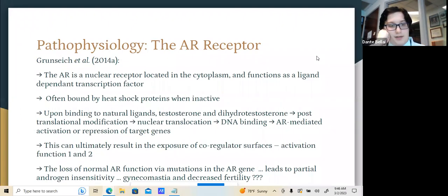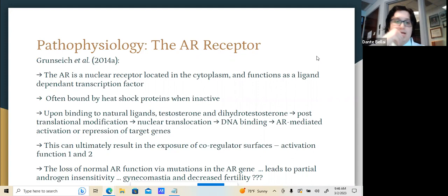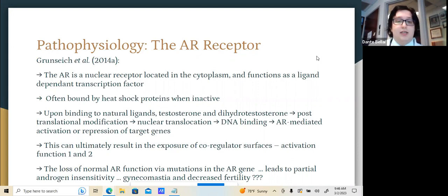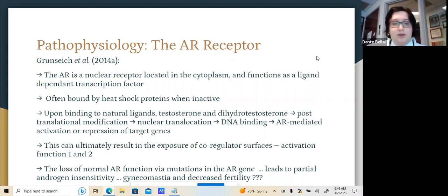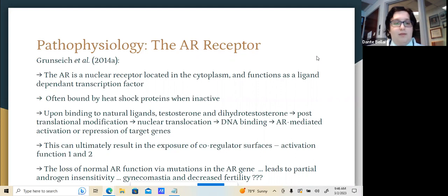In terms of the pathophysiology of the illness, the androgen receptor gene has far too many CAG repeats within it. The AR is a nuclear receptor normally located in the cytoplasm and functions as a ligand-dependent transcription factor. It is bound to heat shock proteins when inactive, and normally binds to natural ligands — testosterone and dihydrotestosterone — then undergoes post-translational modification, nuclear translocation, DNA binding, and AR-mediated activation and repression of target genes.